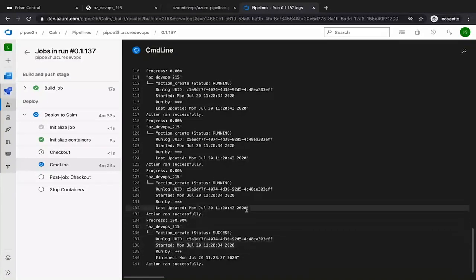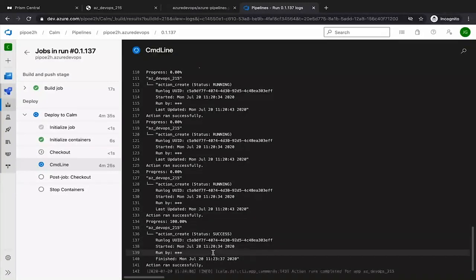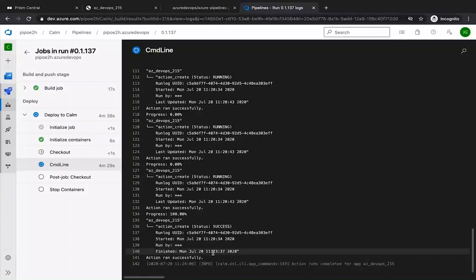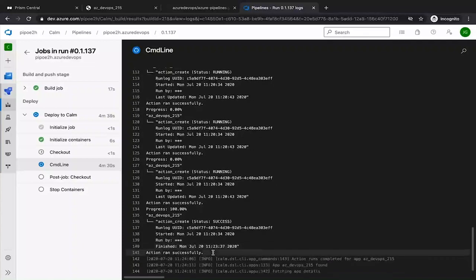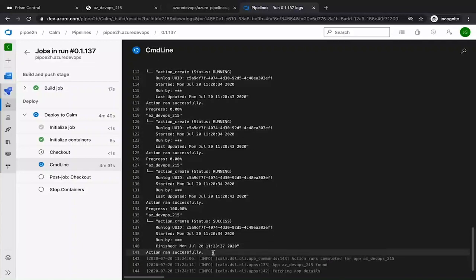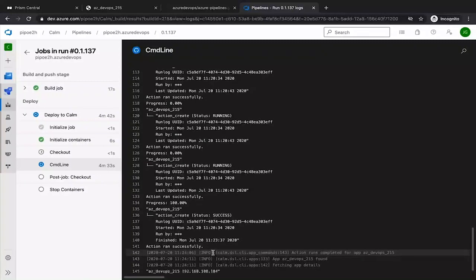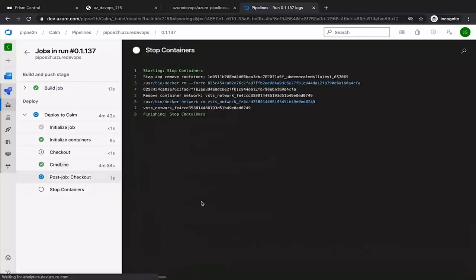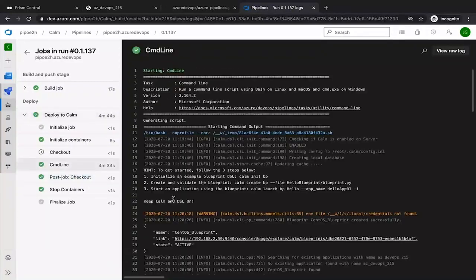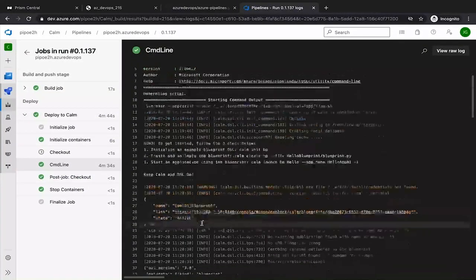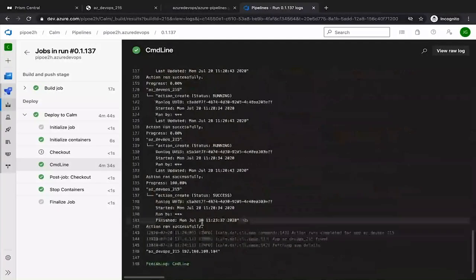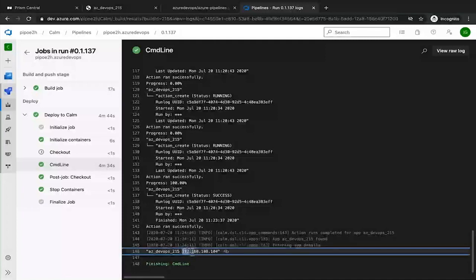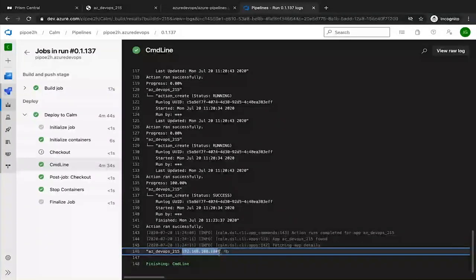Now the pipeline will return VM name and IP address. And we'll finish successfully. Here it is. That was quite quick. Let's go at the bottom. VM name and IP address. So we could copy this IP address and SSH if we want to.